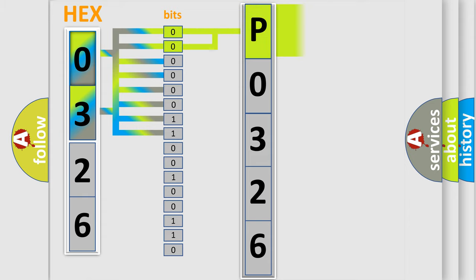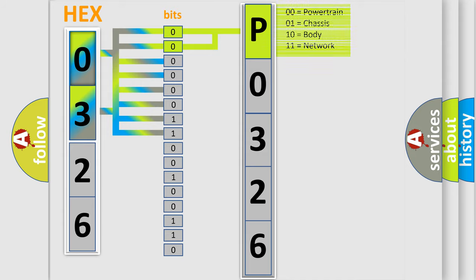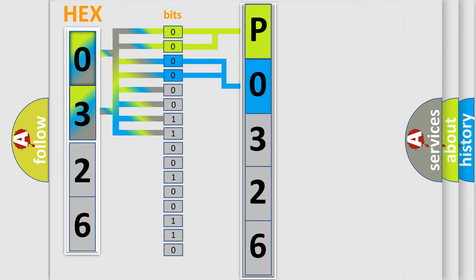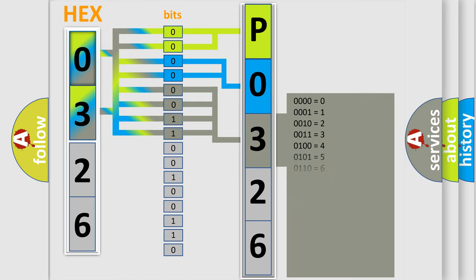By combining the first two bits, the basic character of the error code is expressed. The next two bits determine the second character. The last bit styles of the first byte define the third character of the code.